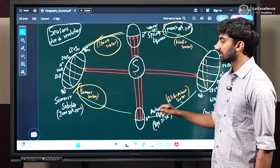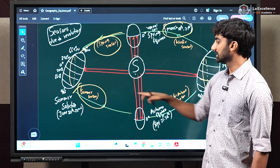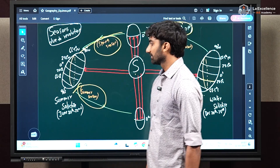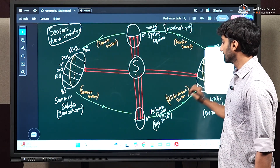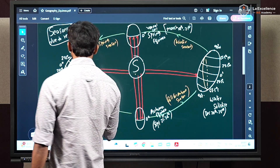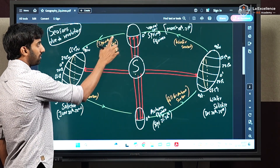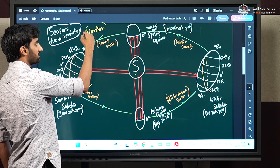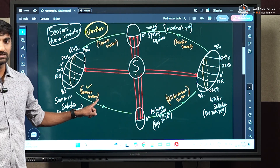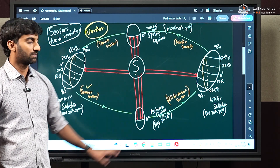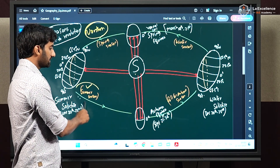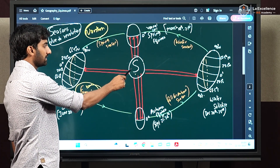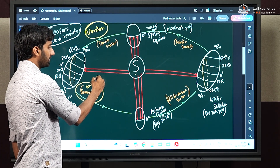When we speak of these seasons, we speak only with respect to the northern hemisphere. If I say it is summer season, it is summer season only in the northern hemisphere. During summer season, sun rays will fall vertically on the Tropic of Cancer.